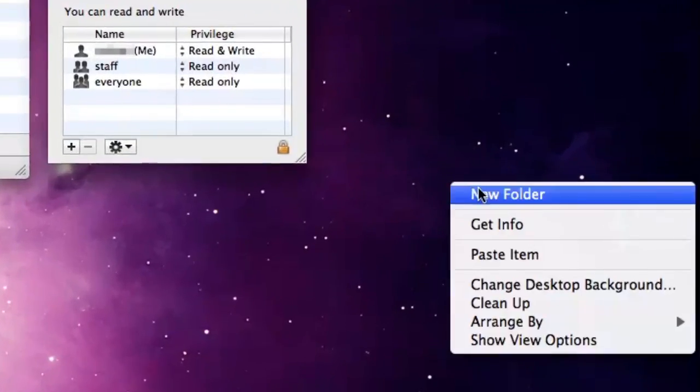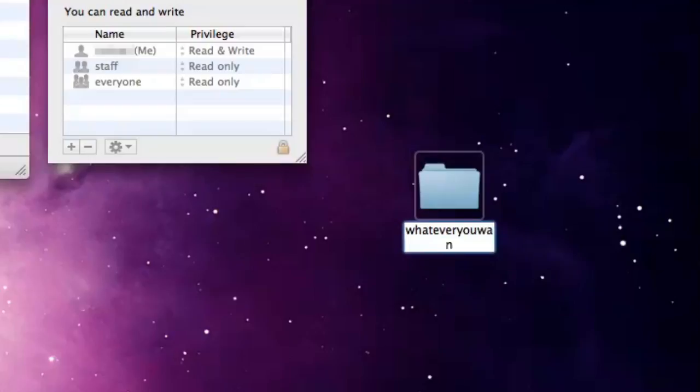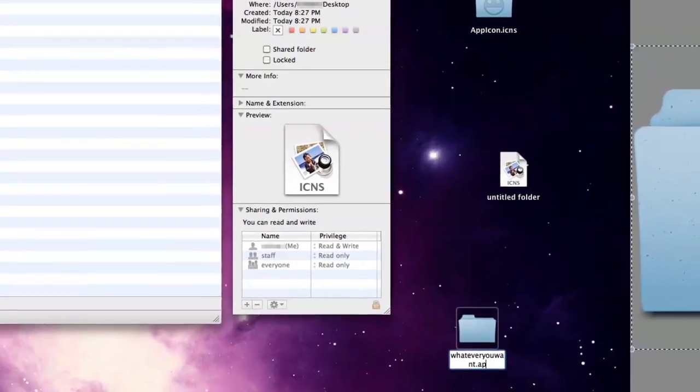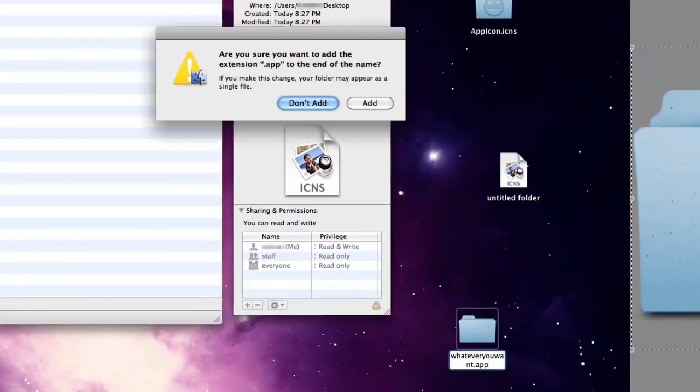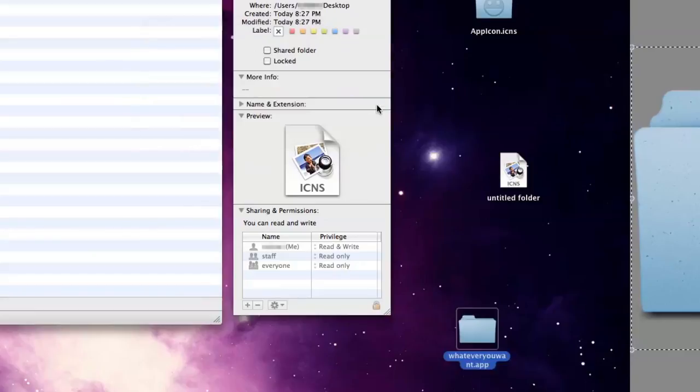First, create a folder and name it whatever you want, with a .app at the end. A warning will appear, just go ahead with the .app extension.